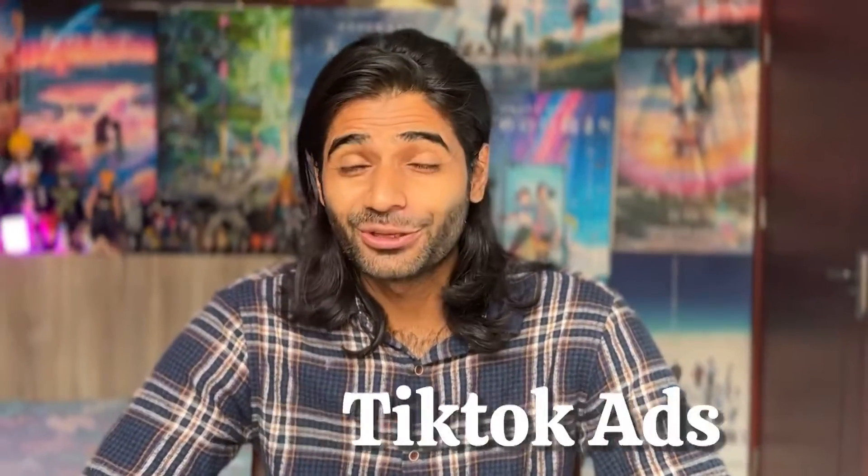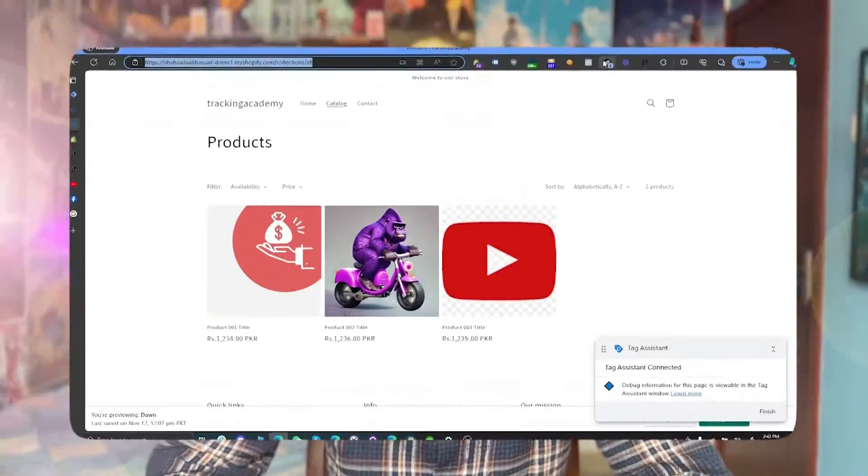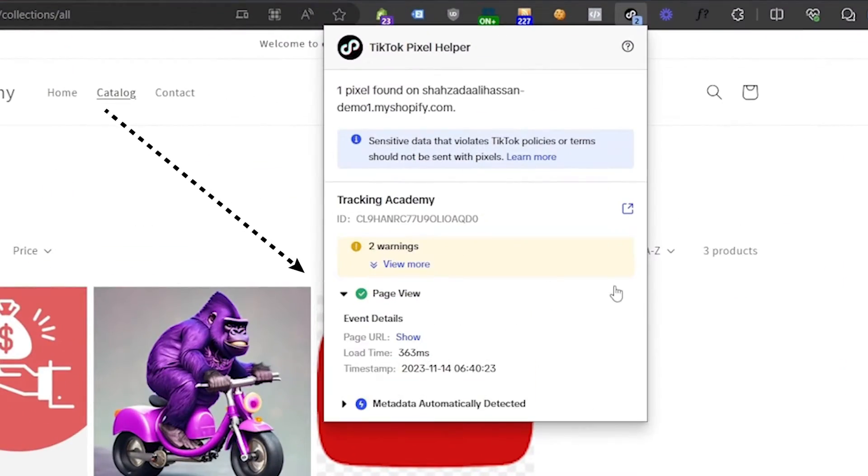TikTok ads are really important for business growth. However, TikTok ads cannot optimize themselves if you don't have the pixel tracking all the events on your Shopify store. In this video, we are going to see how you can successfully track page view events on your TikTok pixels so your ads manager can know where the user is landing and it can store cookies such as TikTok click IDs.